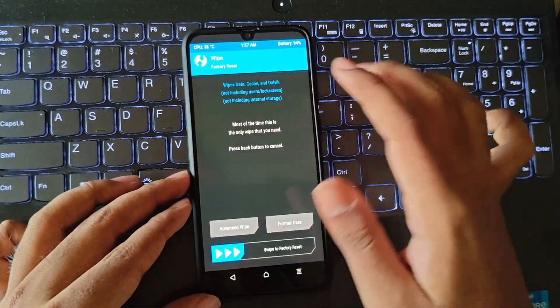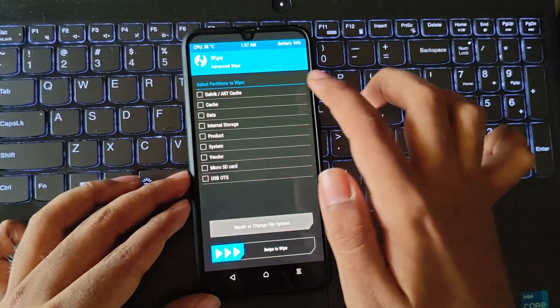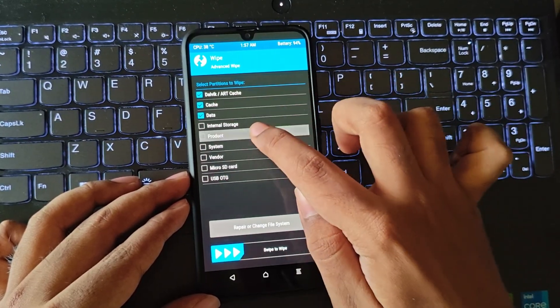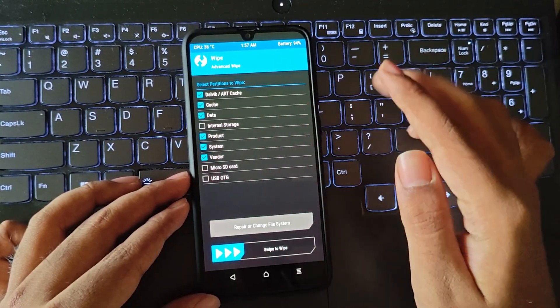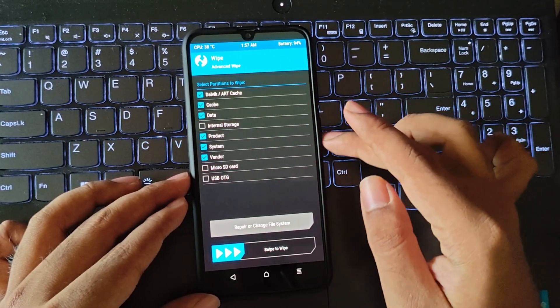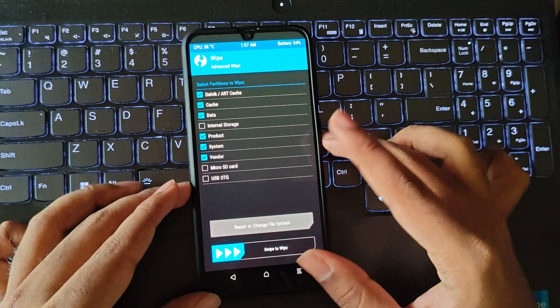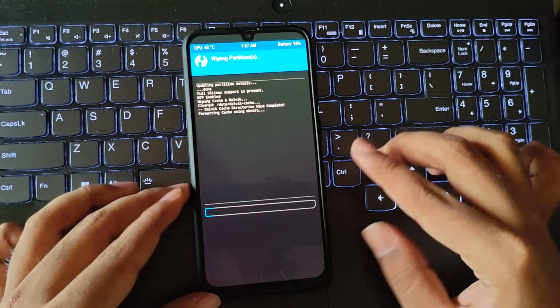Alright, now select wipe. Go to Advanced Wipe. Select these partitions as shown. It's also recommended to back up your data before installing it. Now swipe to wipe.